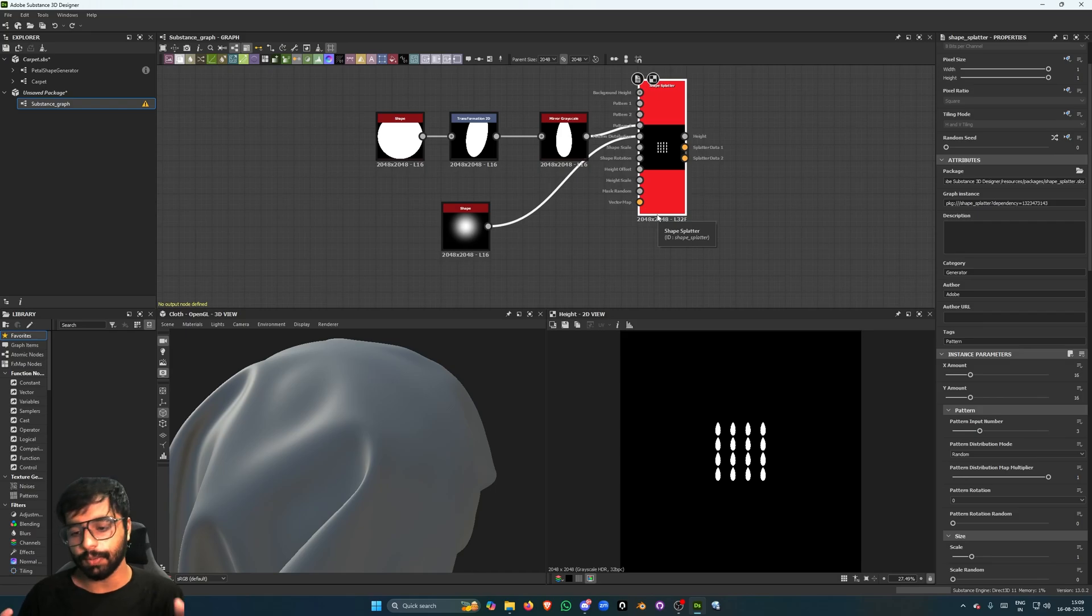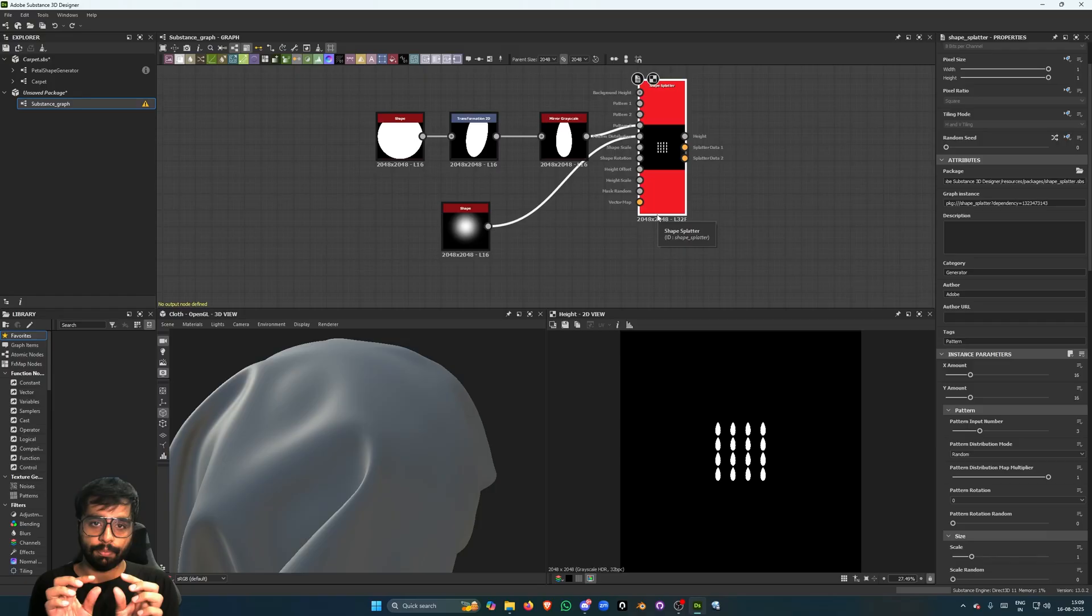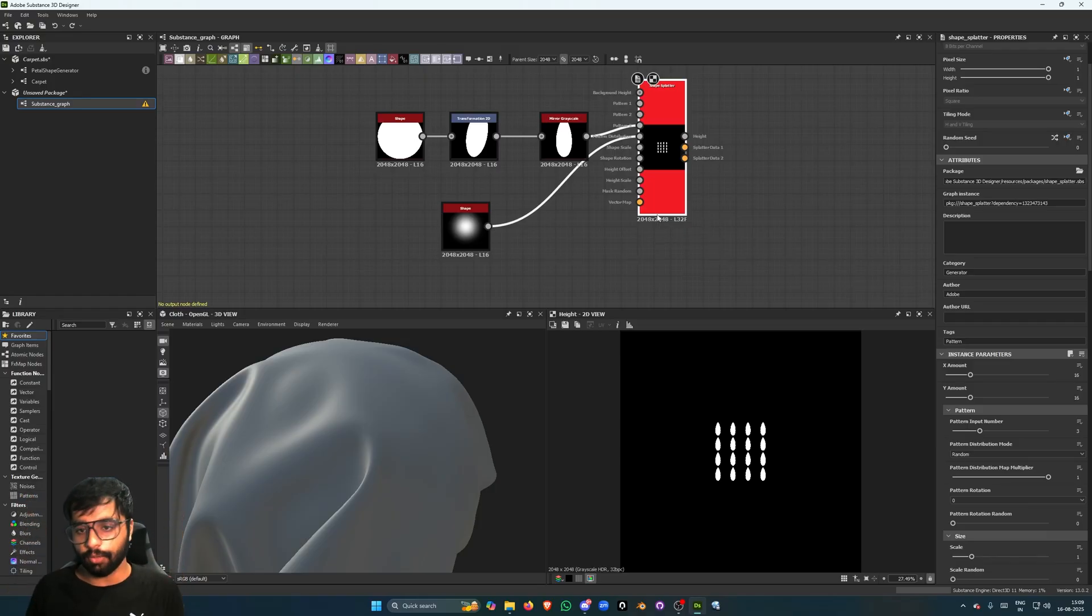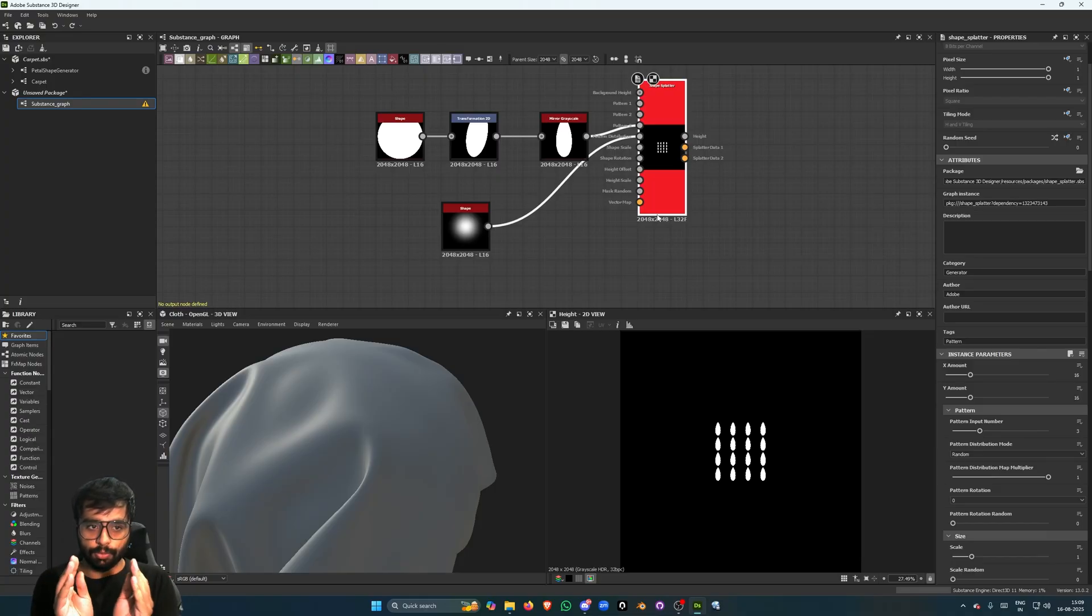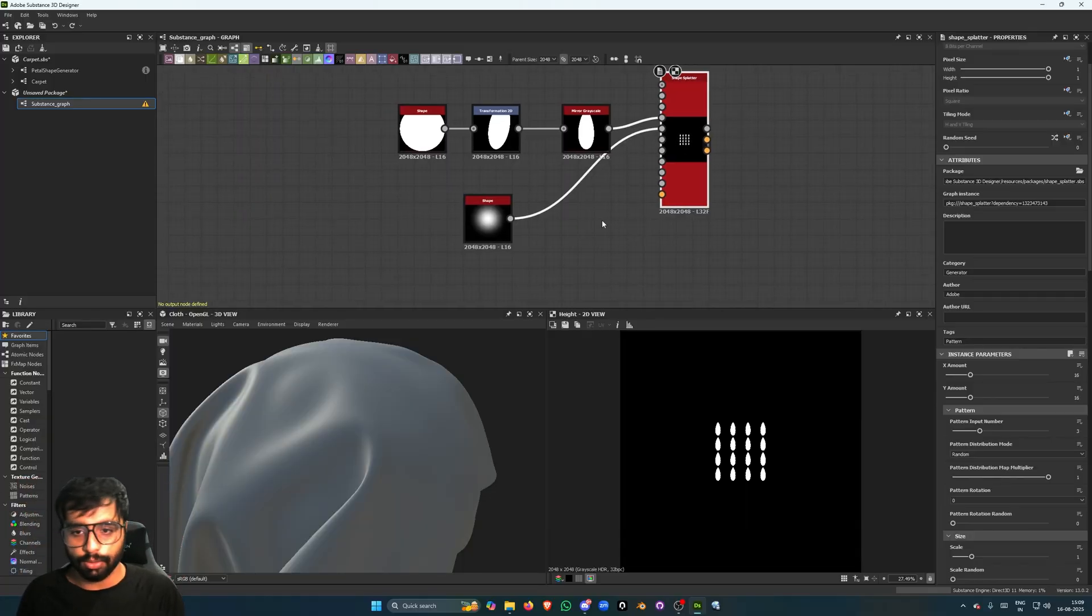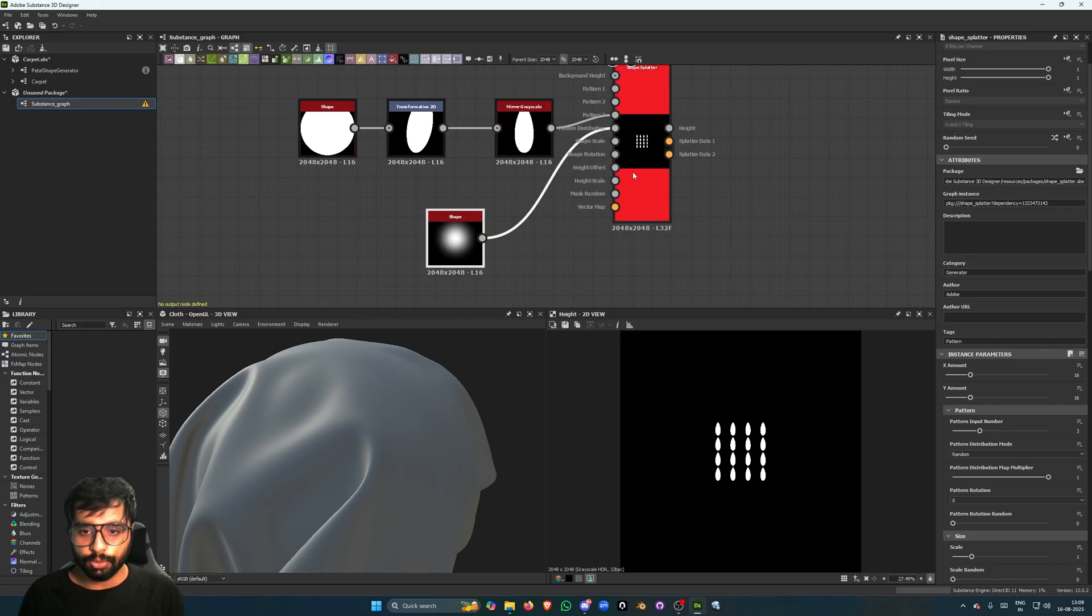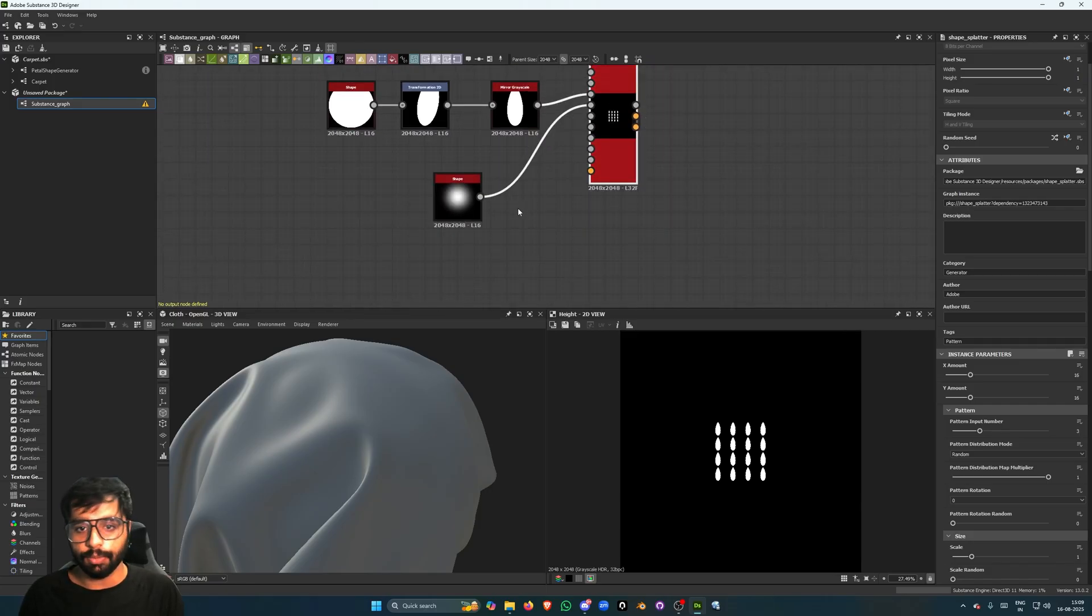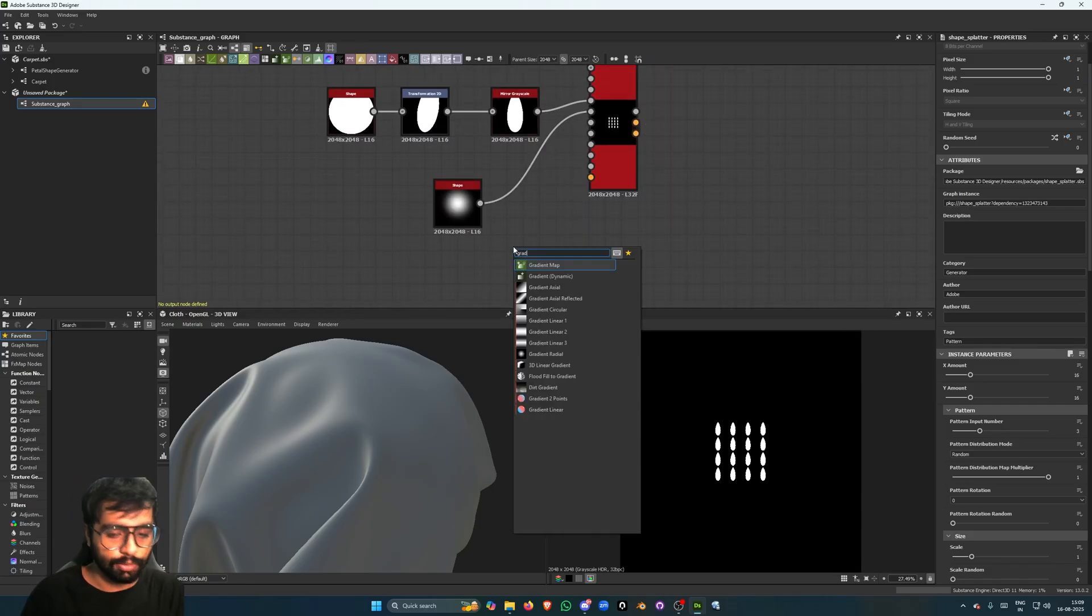So what we want here is to kind of tell the splatter that we want smaller petals in the bottom and larger petals in the top, like to kind of have a shape. And also we want smaller petals to rotate a certain way and the petals at the top to rotate outwards and something like that. So to do that it's quite simple. We can take a gradient, a linear one, put it in the shape scale input.